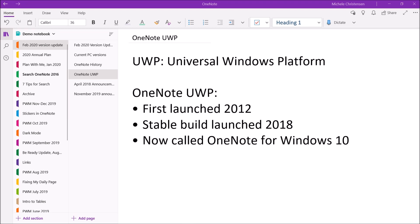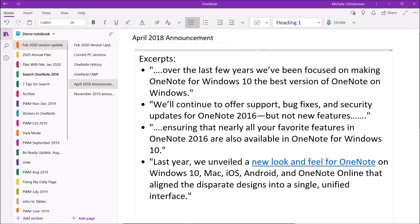The UWP version is now called OneNote for Windows 10, along with being called OneNote UWP or simply OneNote. For about the last two years or so, PC users could use both OneNote for Windows 10 and OneNote 2016, but it had been announced that OneNote 2016 would no longer be developed and that support would end. In April of 2018, Microsoft announced that going forward it was going to focus on making OneNote for Windows 10 the single best version of OneNote and that OneNote 2016 would be phased out over a period of time.